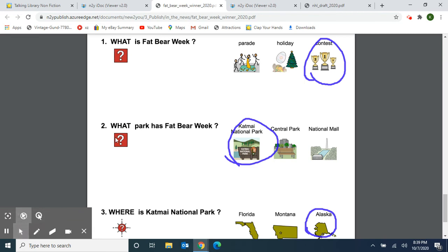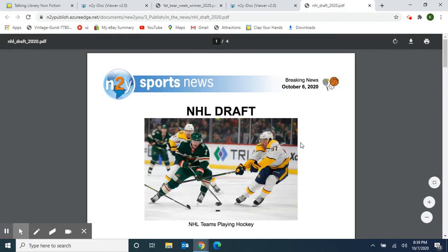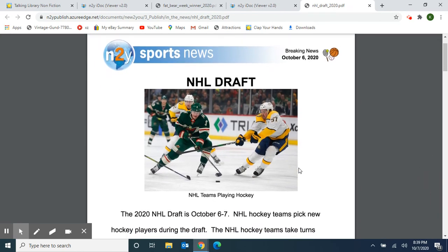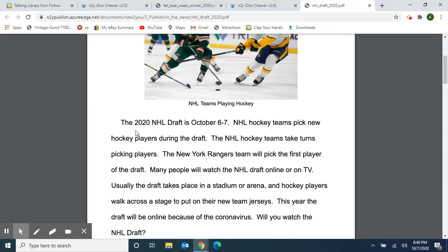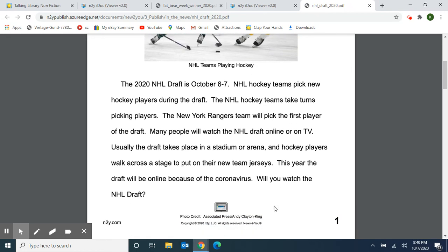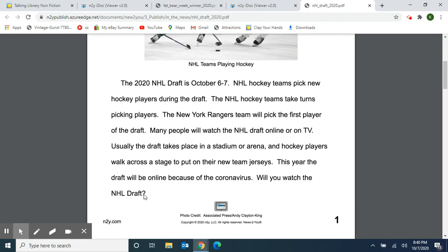I'm going to read you one final article — this one is the one I mailed to you today, called NHL Draft, which came out October 6th, that was yesterday. The NHL teams are playing hockey in this picture. The 2020 NHL Draft is October 6th and 7th — that's yesterday and today. The NHL hockey teams pick new hockey players during the draft, taking turns picking players. The New York Rangers team will pick the first player. Many people will watch the NHL draft online or on TV. Usually the draft takes place in a stadium or arena, where hockey players walk across a stage to put on their new jerseys. This year the draft will be online because of the coronavirus. Will you watch the NHL draft?